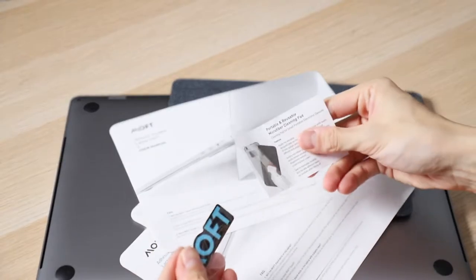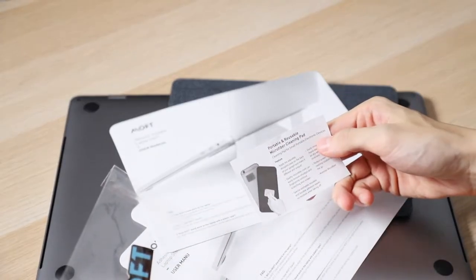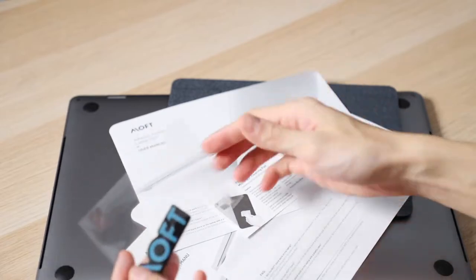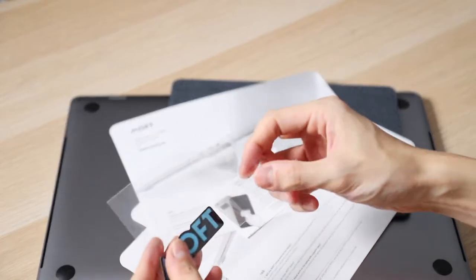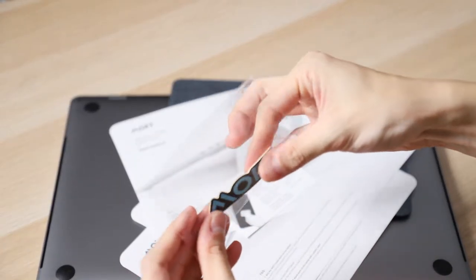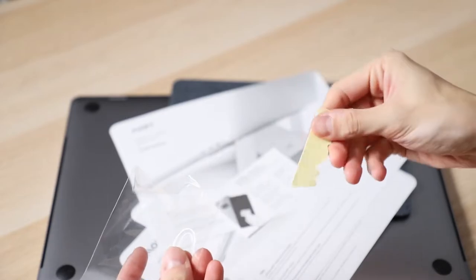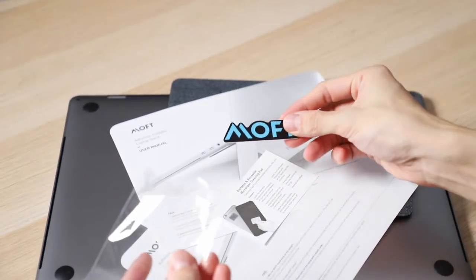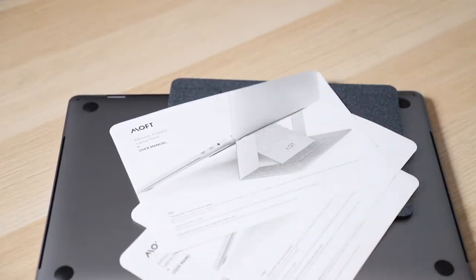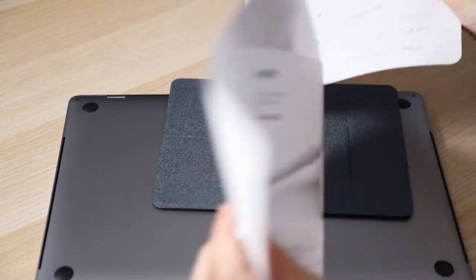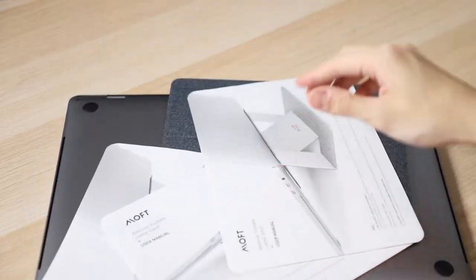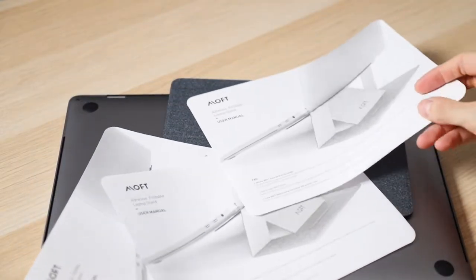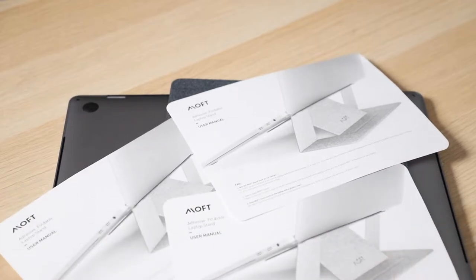Nope, it's not. I have no idea where my microfiber cleaning pad is. This is a sticker. And for some reason or another, they've actually given three pieces of the exact same user manual.